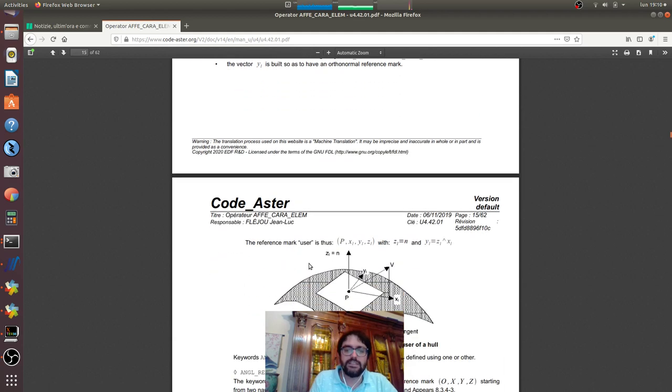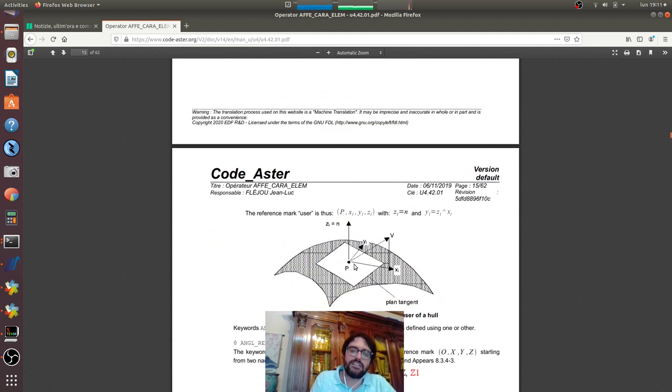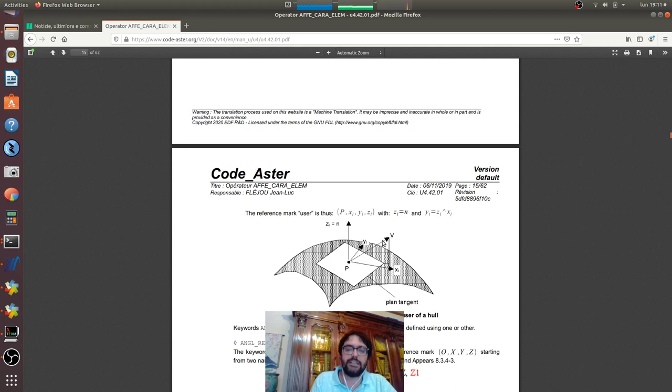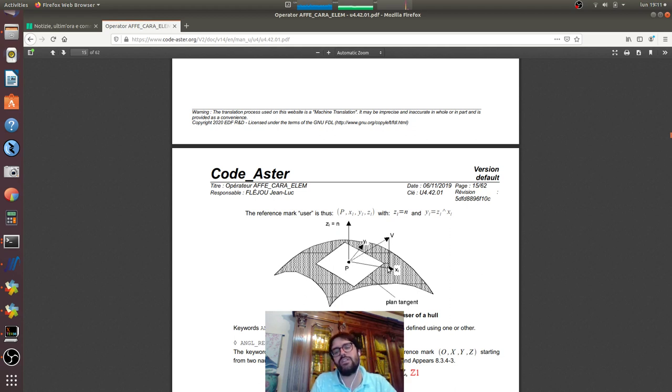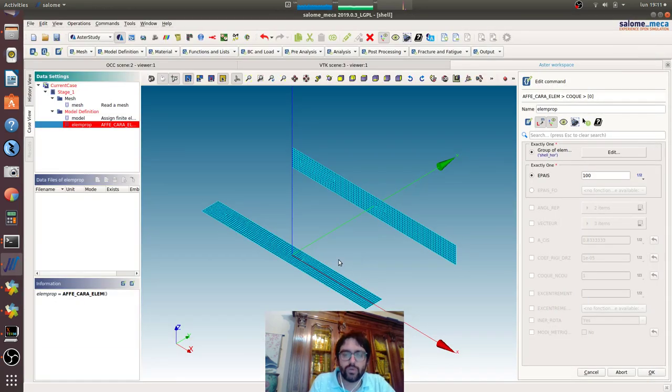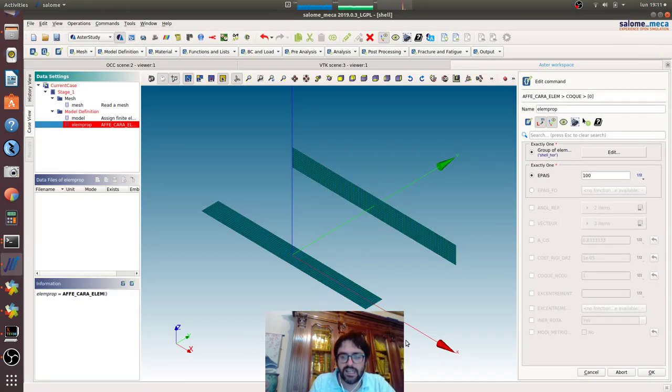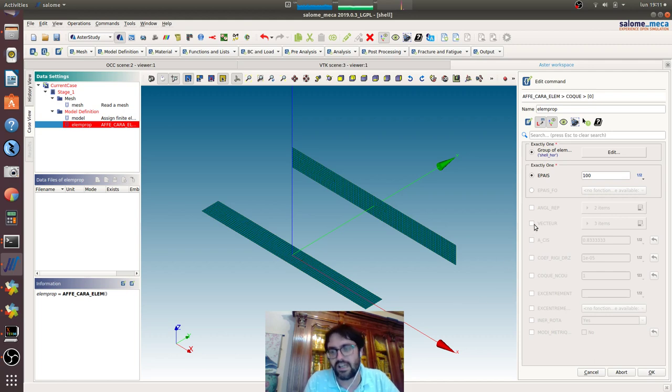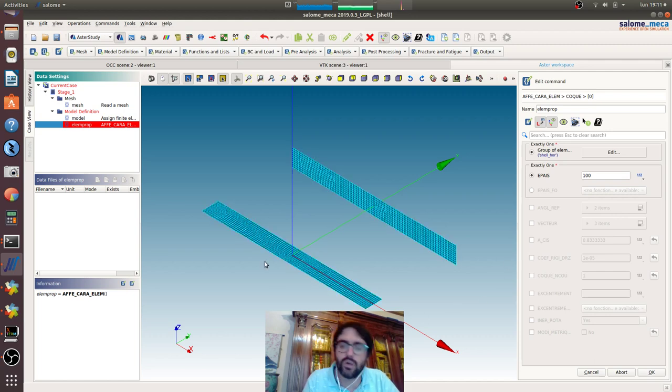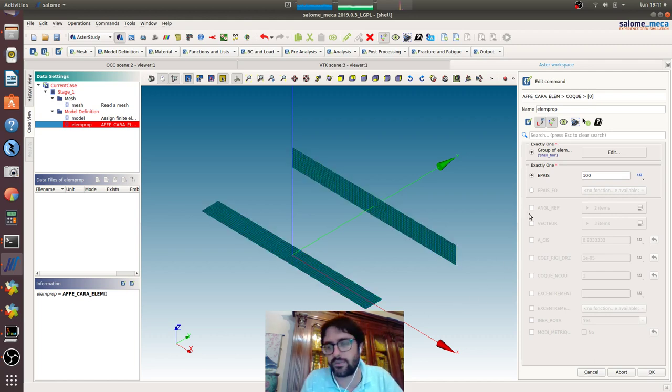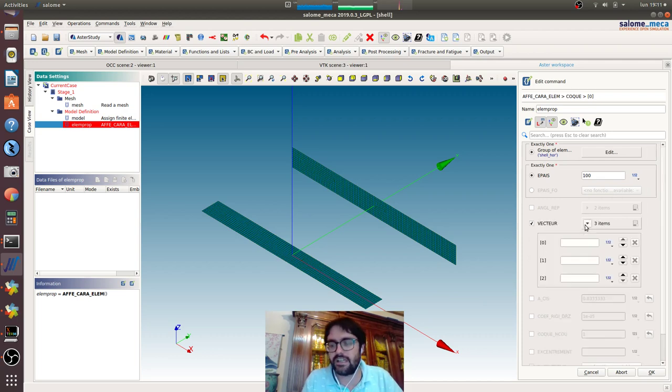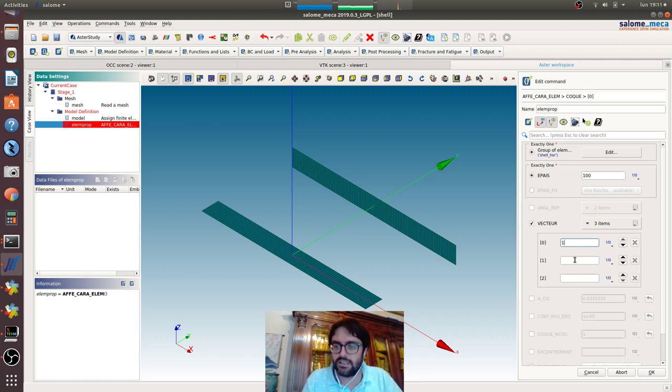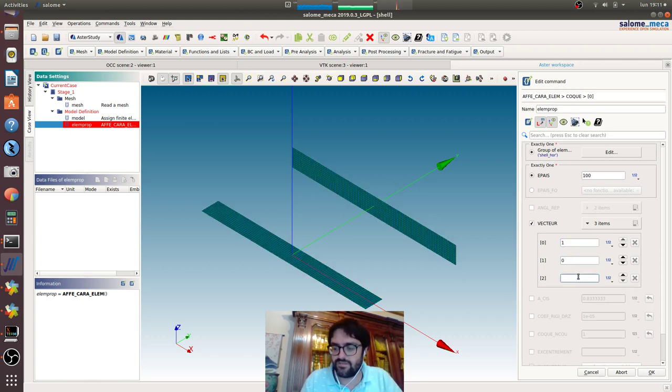Then there is this vector that is very important. The vector is the vector that we can explicitly indicate that will tell Code Aster how the x-local axis is oriented in the shell element. Here we want the x-local to be coincident with the x-direction, so vector here is one, zero, zero, the three components of this vector.